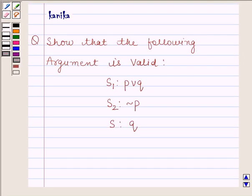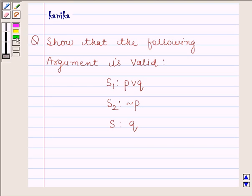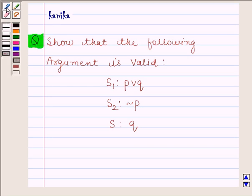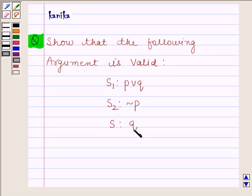Hi and welcome to the session. I'm Kanika and I'm going to help you solve the following question. The question says: show that the following argument is valid. S1 is P or Q, S2 is negation of P, and the conclusion is Q.